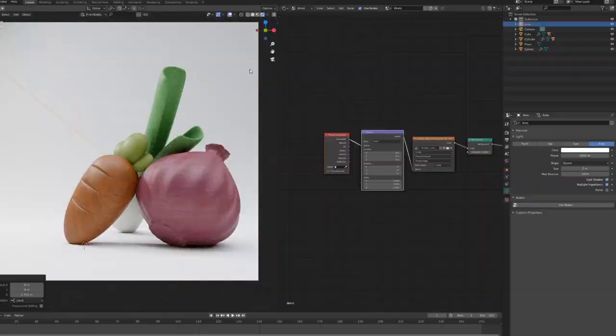Hello and welcome to the third part of our series in which we will be taking a look at composition and lighting for our veggies. In the first part we modeled them, in the second part we texturized them, now it's time for lighting and composition, or rather composition and lighting.